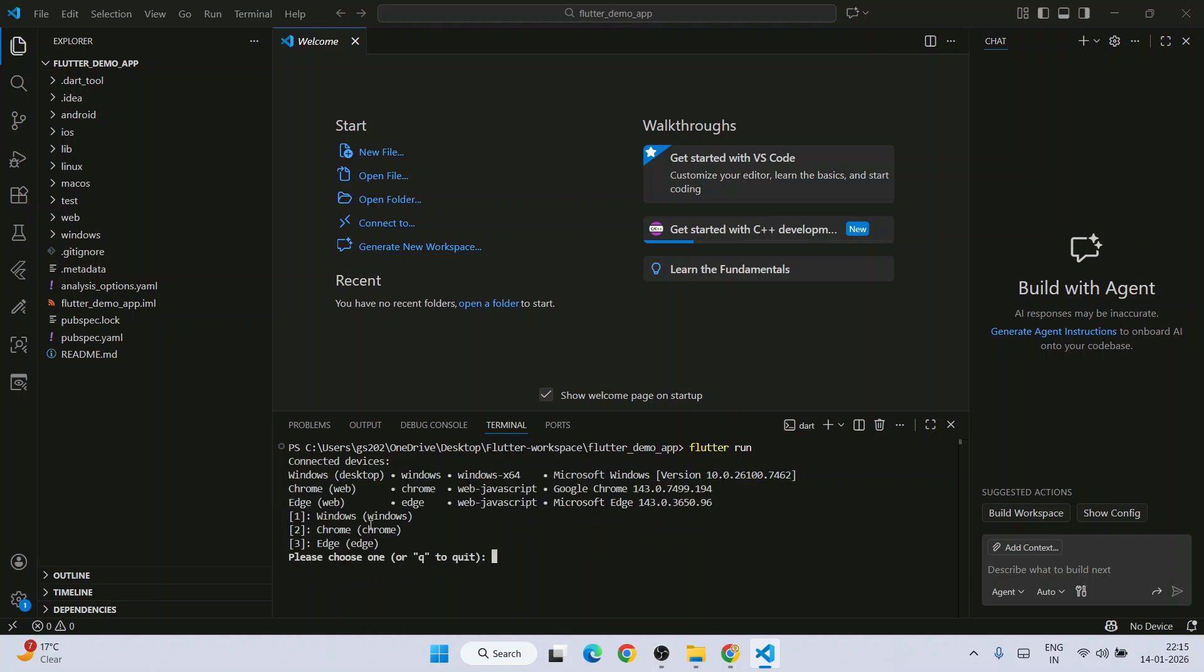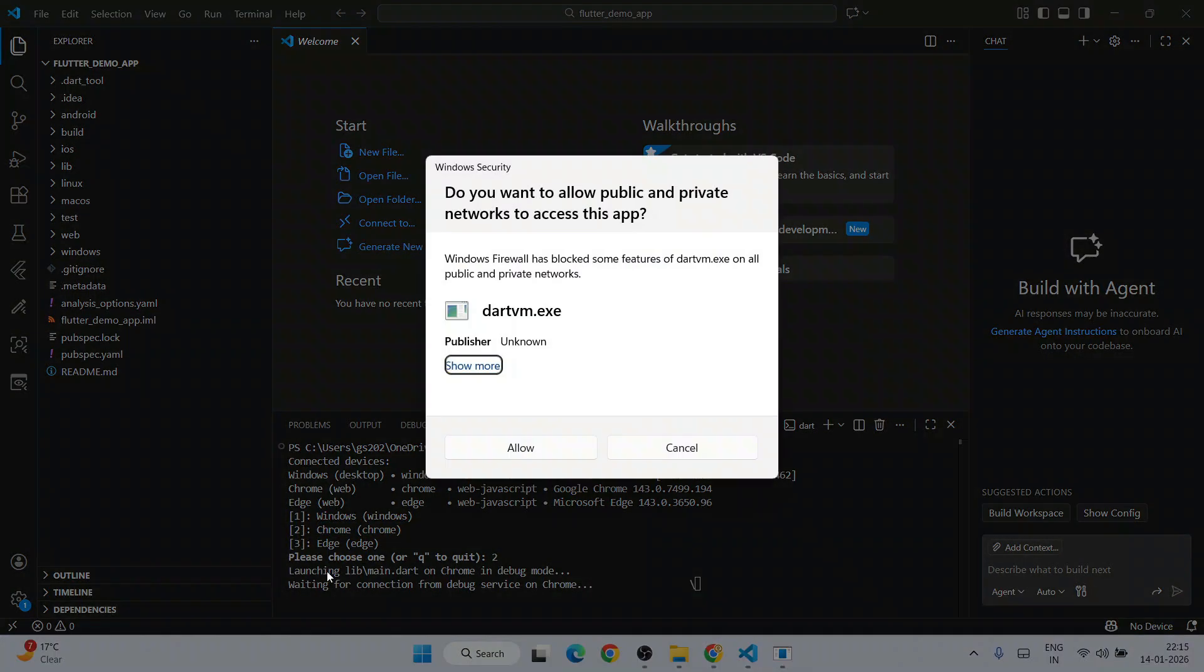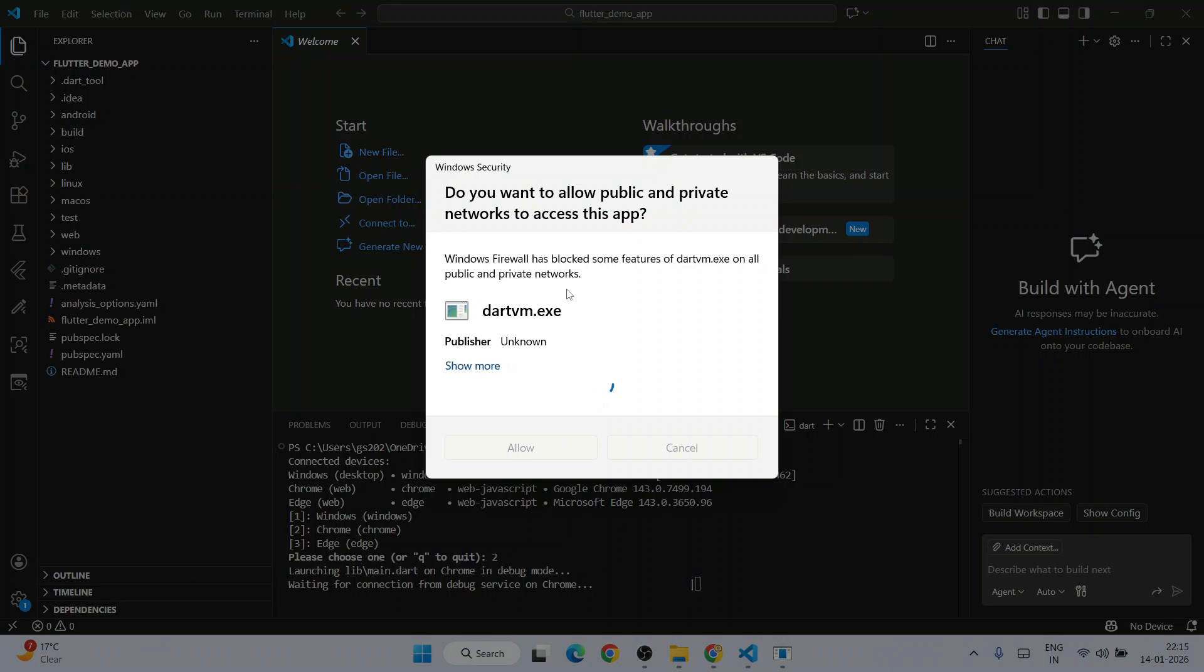Next it's going to give you this prompt. We are going to run our app on Chrome, so for that I'll just simply type 2 and it's going to immediately start launching. First it's going to ask you to provide this permission. Click on allow so that firewall does not block any of the features.